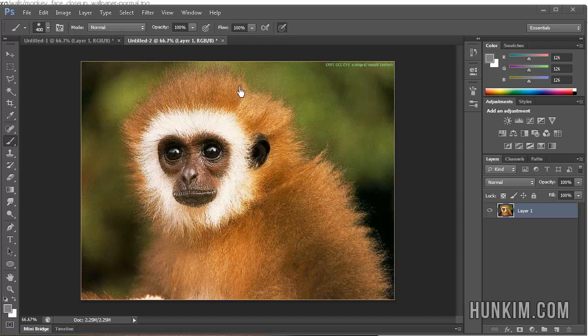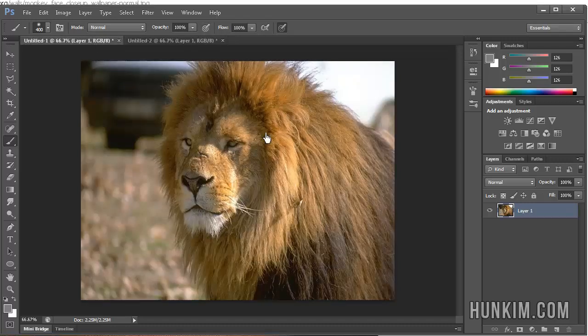So we found a picture of a monkey here, and we have a picture of a lion, and they're roughly facing the same direction.